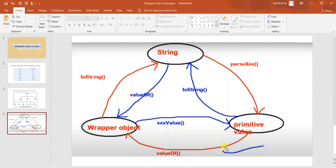After JDK 1.5, auto boxing and auto unboxing were introduced. Auto boxing is converting a primitive value into an object automatically. Unboxing is the reverse — converting a wrapper object into a primitive value directly without using any methods. That is the beauty of auto boxing and unboxing; we no longer need to perform extra steps to convert between objects and primitives.